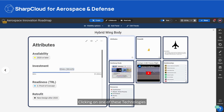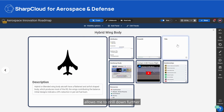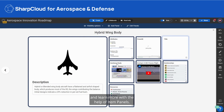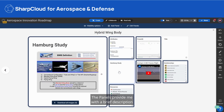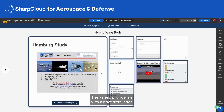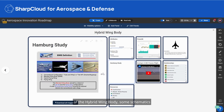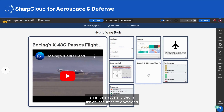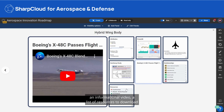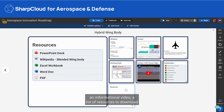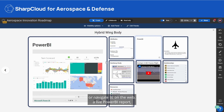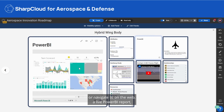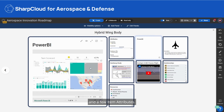Clicking on one of these technologies allows me to drill down further and learn more with the help of item panels. These panels provide me with a brief description of the hybrid wing body, some schematics that a co-worker has uploaded, an informational video, a list of resources to download or navigate to on the web, a live Power BI report, and a few item attributes.